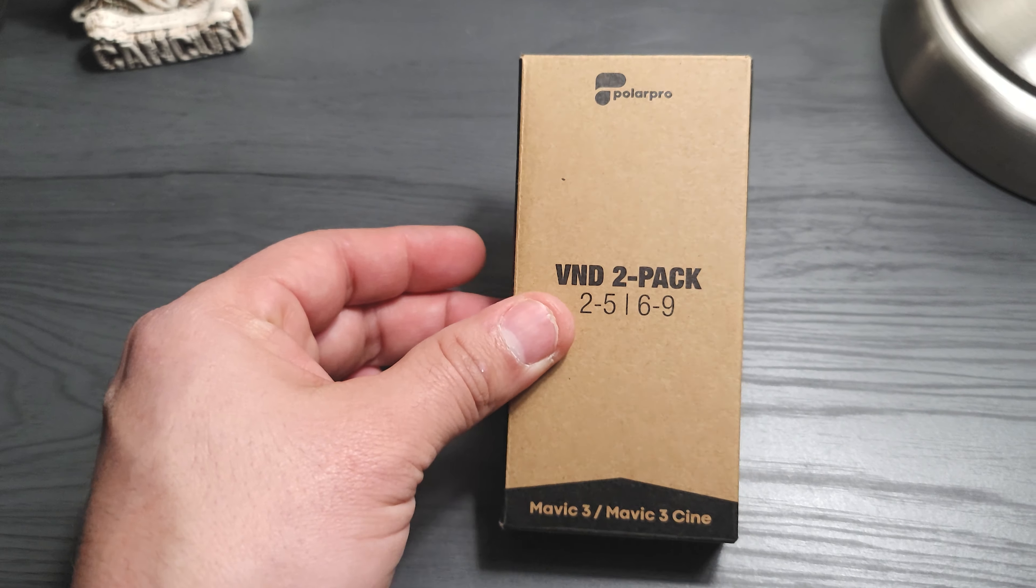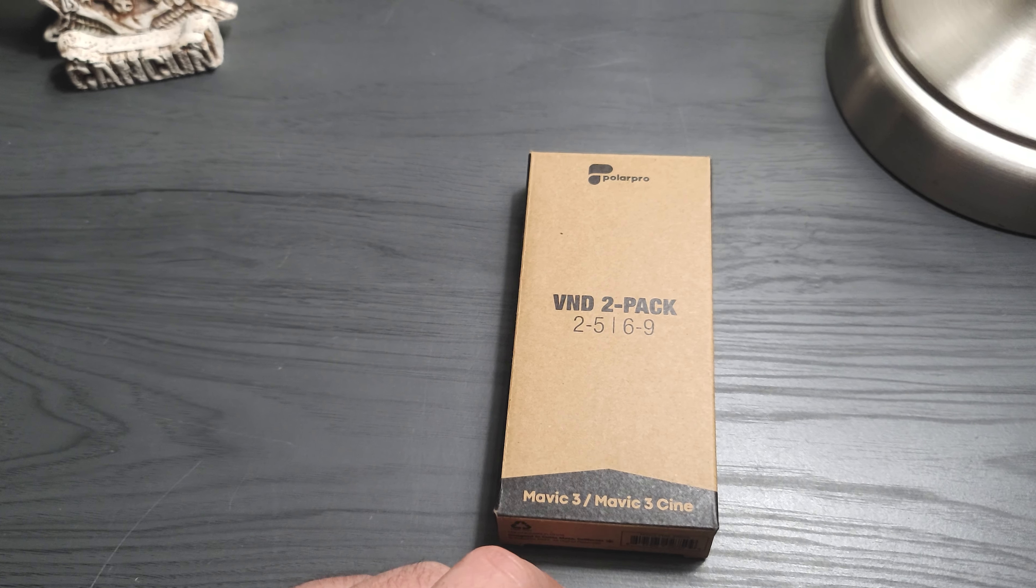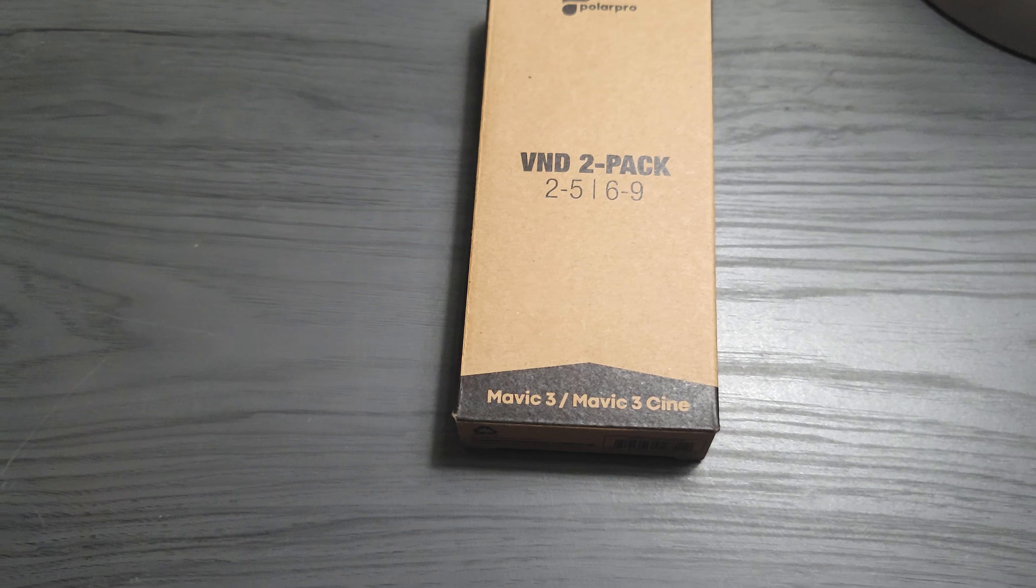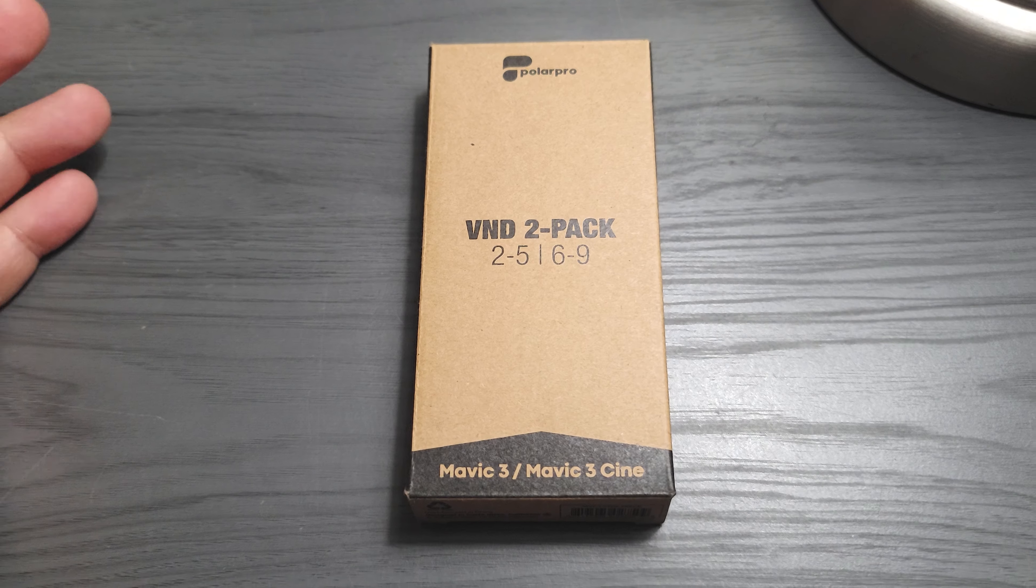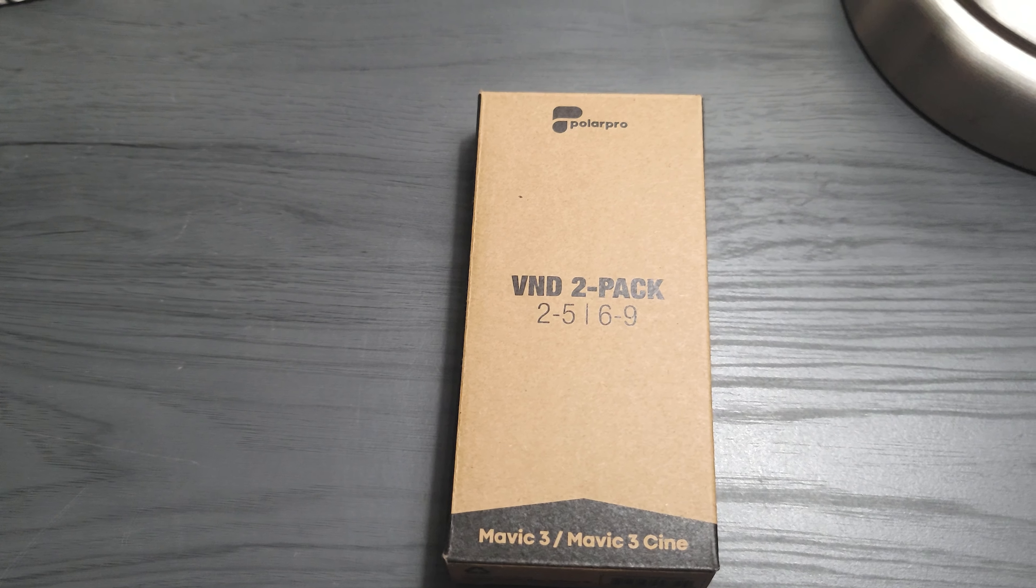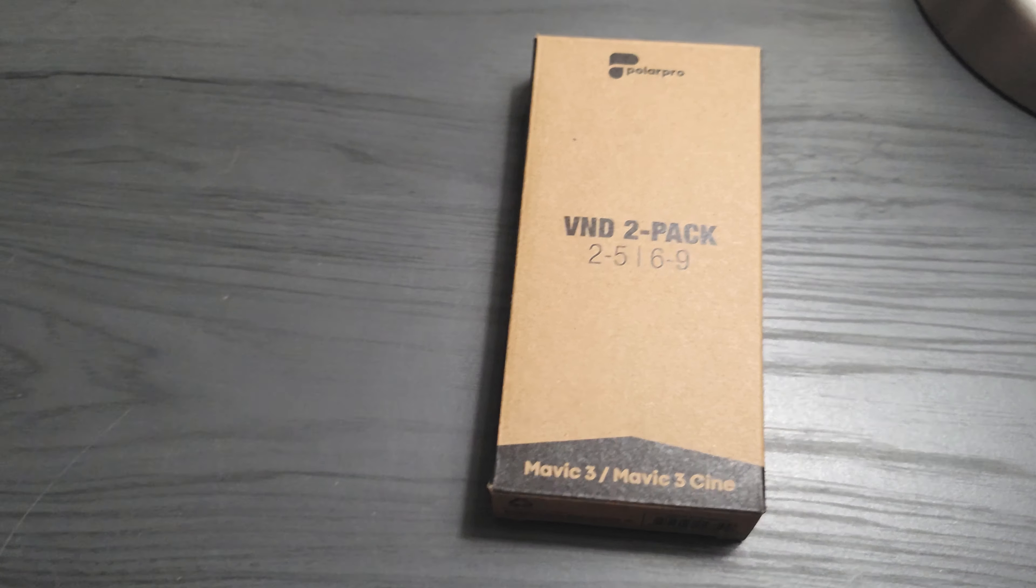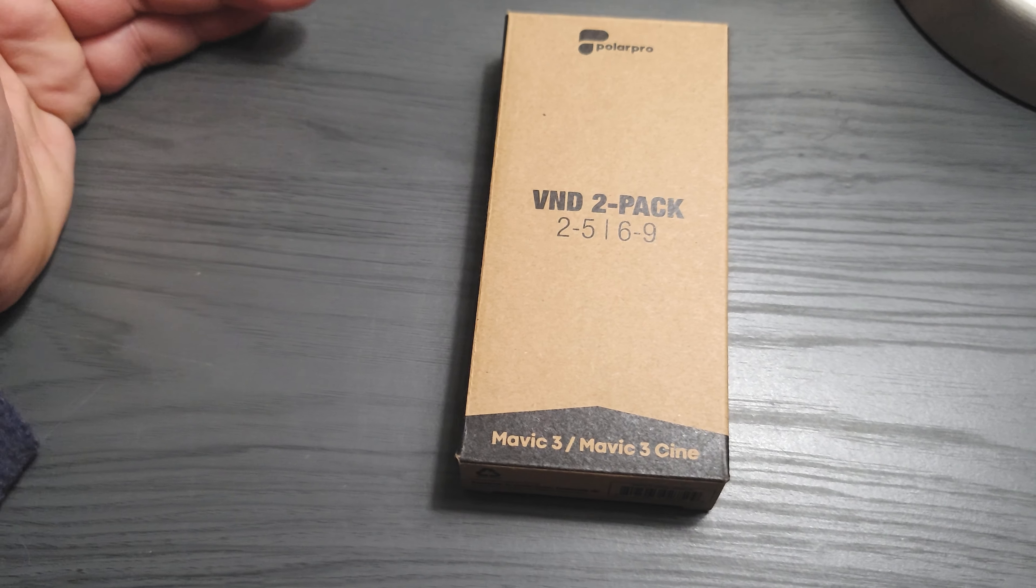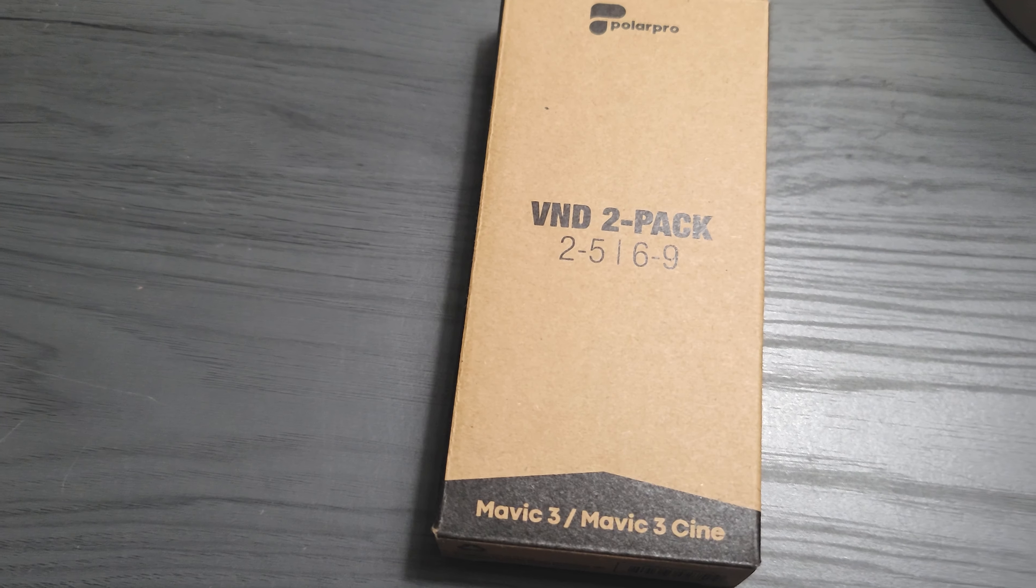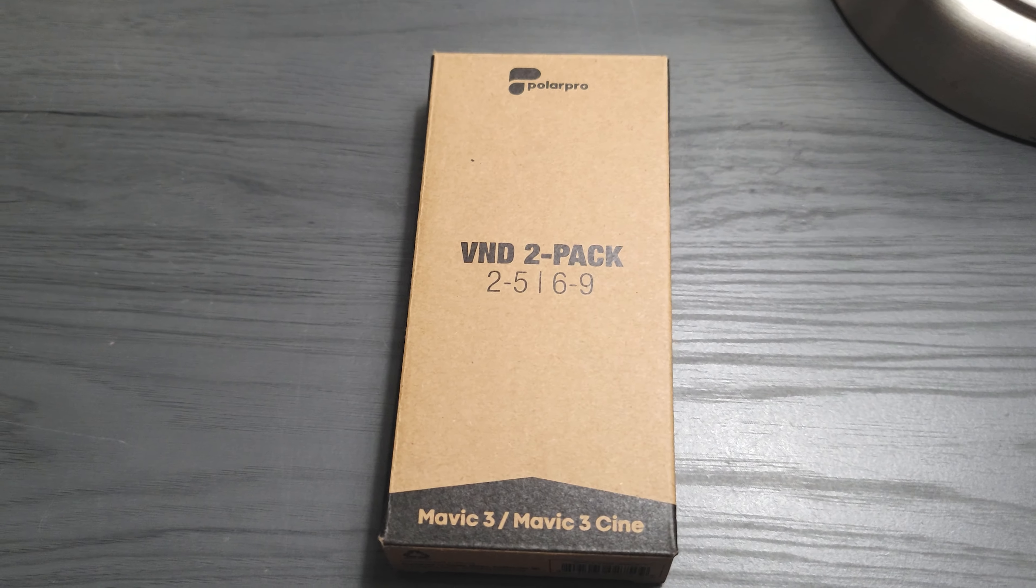Now PolarPro did not send me these filters to make a video or anything. I bought them with my own money, so I'm going to review them and use them going forward. If I see anything weird or anything I don't like, then I'll make another video about it.